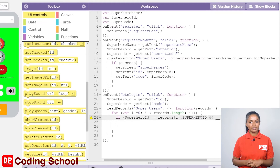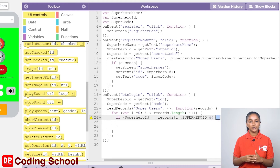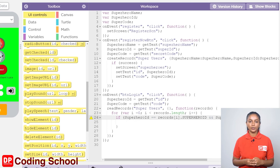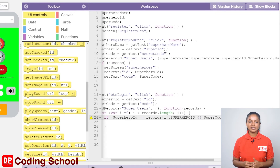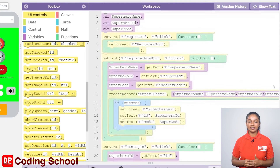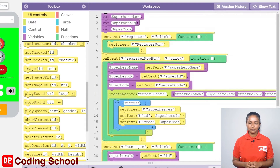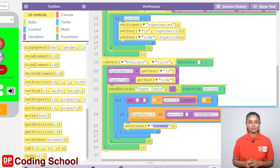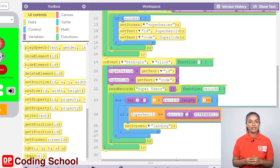In the same way, it is typed as super code and click on show text again. To the right of the equal sign, it is given as records[i].superCode. Now again click on show blocks, and if this condition is true, the landing screen should be displayed. I click on UI controls and drag a set screen code block here. From here, let's select the screen we need — I choose landing.